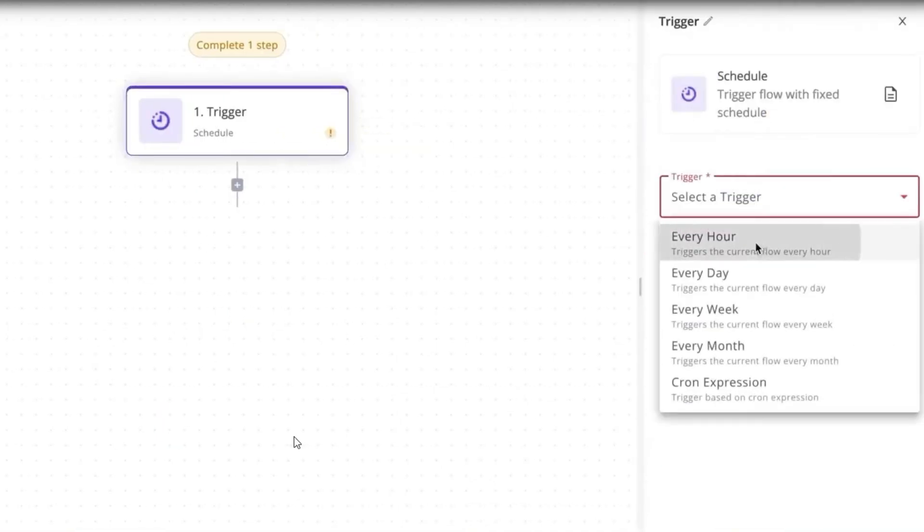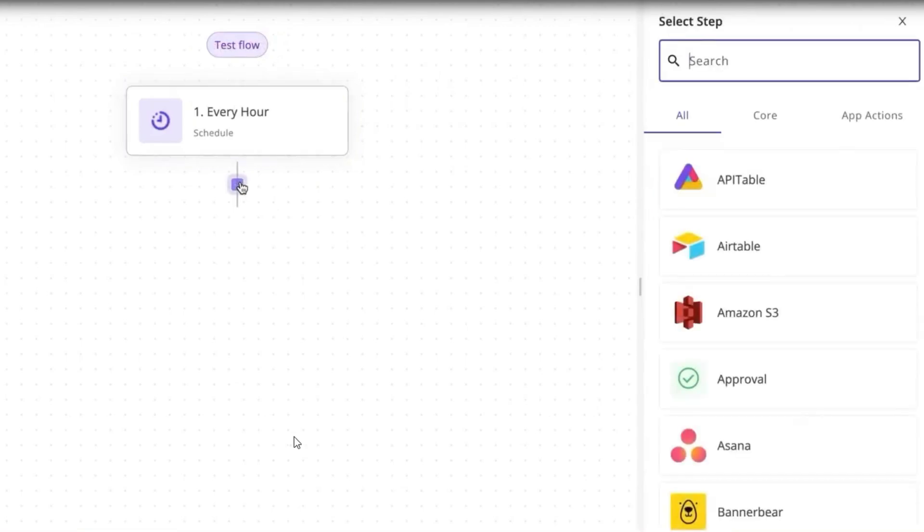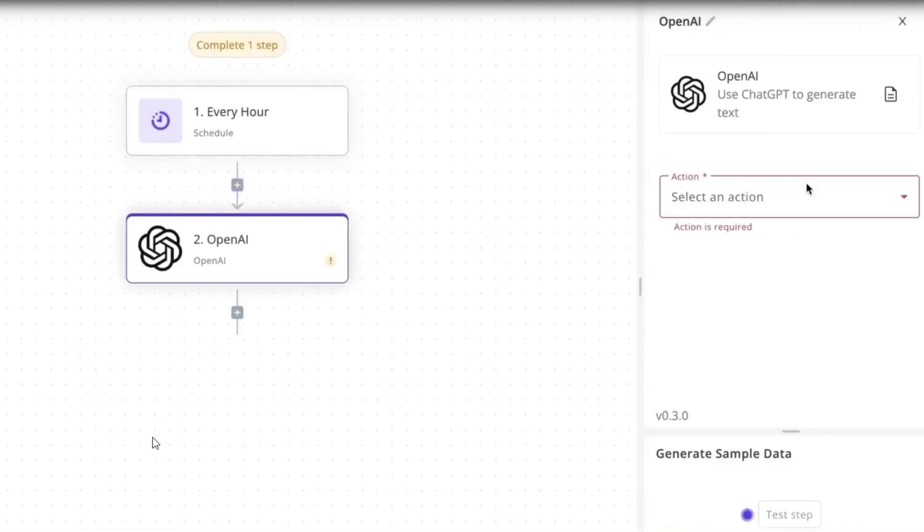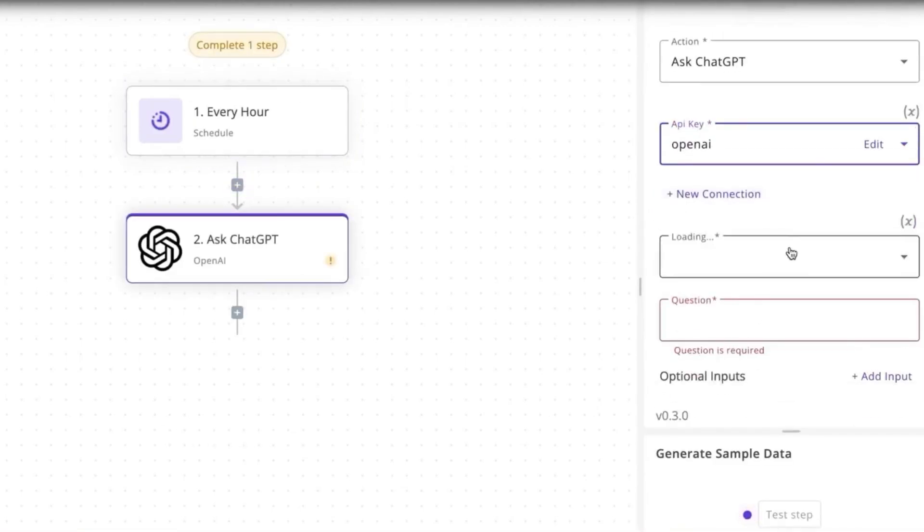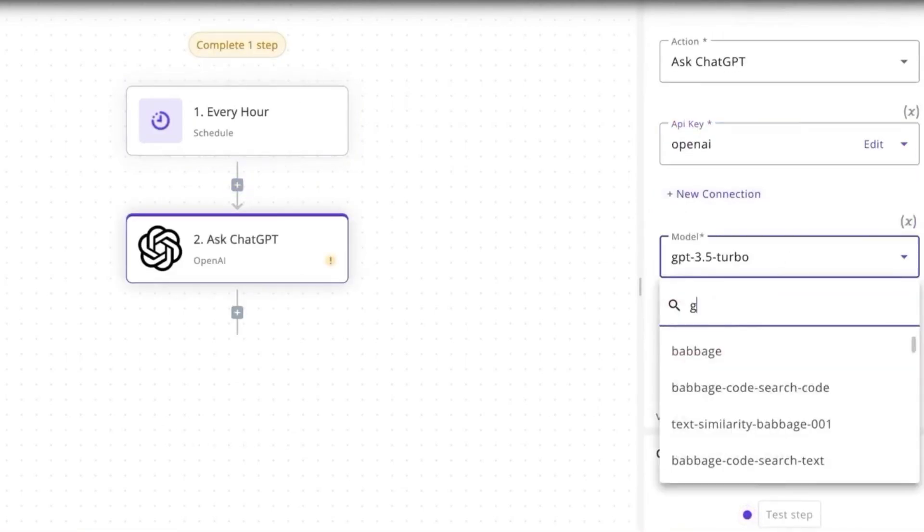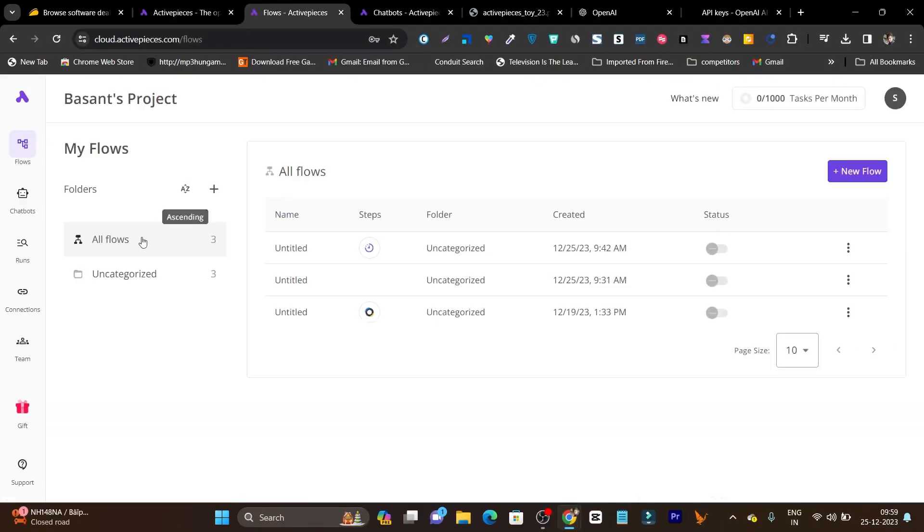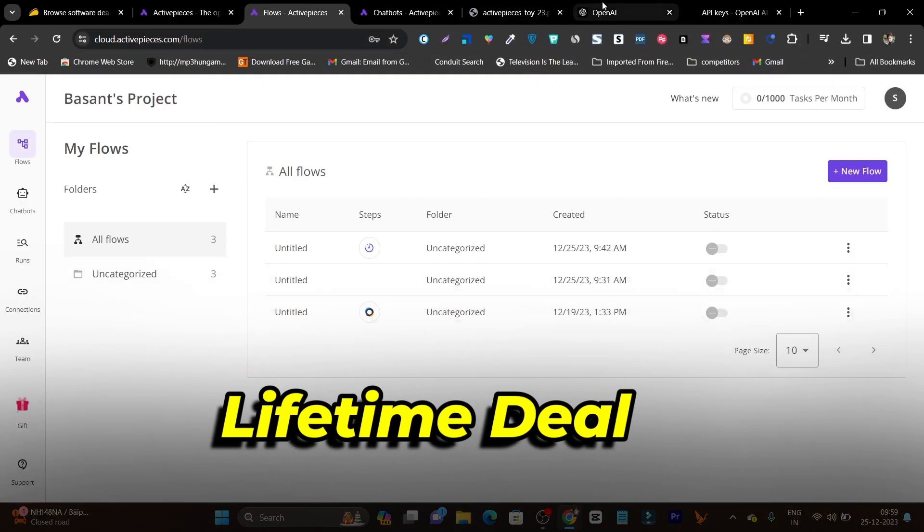This is the tool and that's how you can use it. The best thing is you don't need to pay any monthly or yearly subscription prices, because currently this tool is available as a lifetime deal on the AppSumo platform.